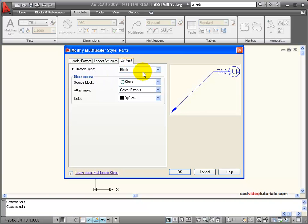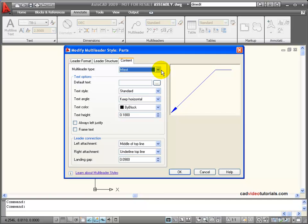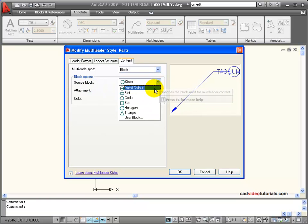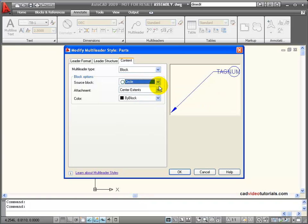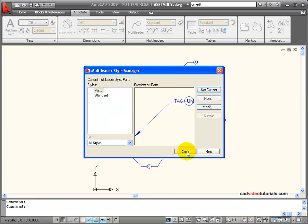As for content, the type of content contained could be MText for regular text, or I could attach a block. My source blocks include default circles, squares, hexagons, or I could use my own block, and the color, which I have set by block currently. I'm going to create a new multi-leader style and call it 'parts.' We can set this current and make this our choice for adding these multi-leaders.